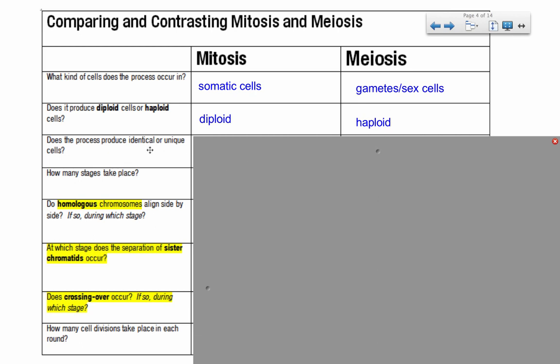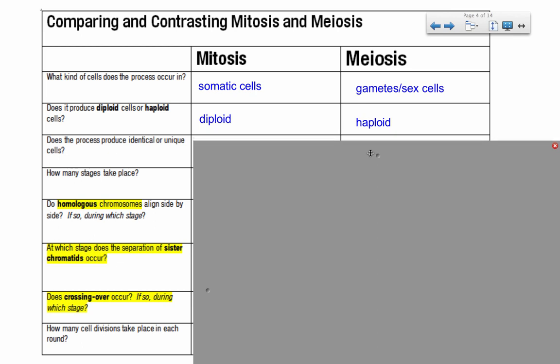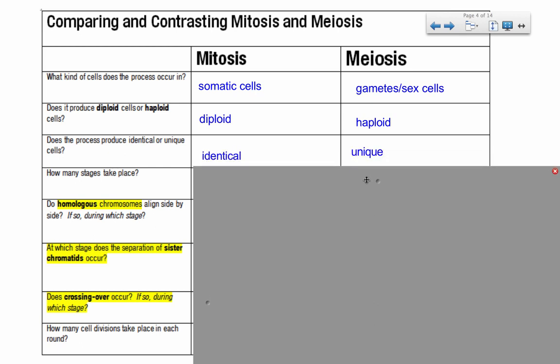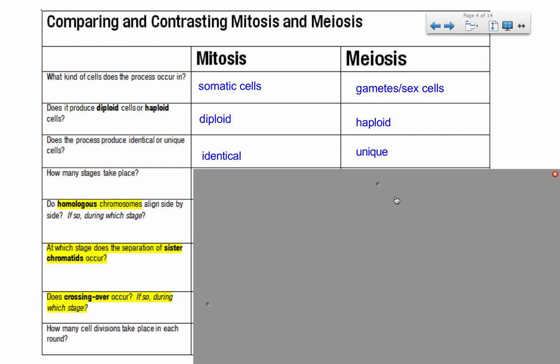Does the process produce identical or unique cells? In mitosis, you are simply separating sister chromatids, which are exact copies of the original chromosomes, so they should be identical cells — there may be some errors, but normally mitosis produces identical cells. However, meiosis produces unique cells, and that comes from a couple of different sources: crossing over, where genetic information gets exchanged, and random assortment — the way chromosomes align on the equator during metaphase one. There are two to the power of 23 possible combinations of arranging themselves on the equator, making them very, very unique.